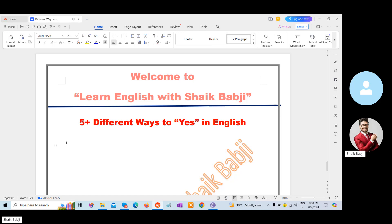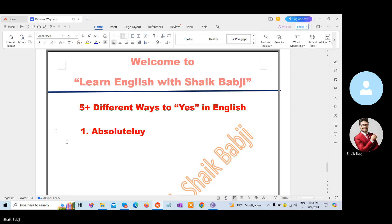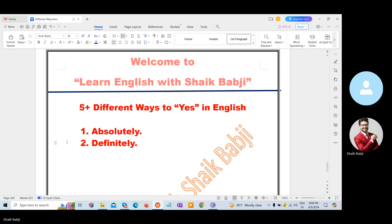Here I have given some phrases. The first one is: Absolutely. The next one: Definitely. The third one: Certainly.